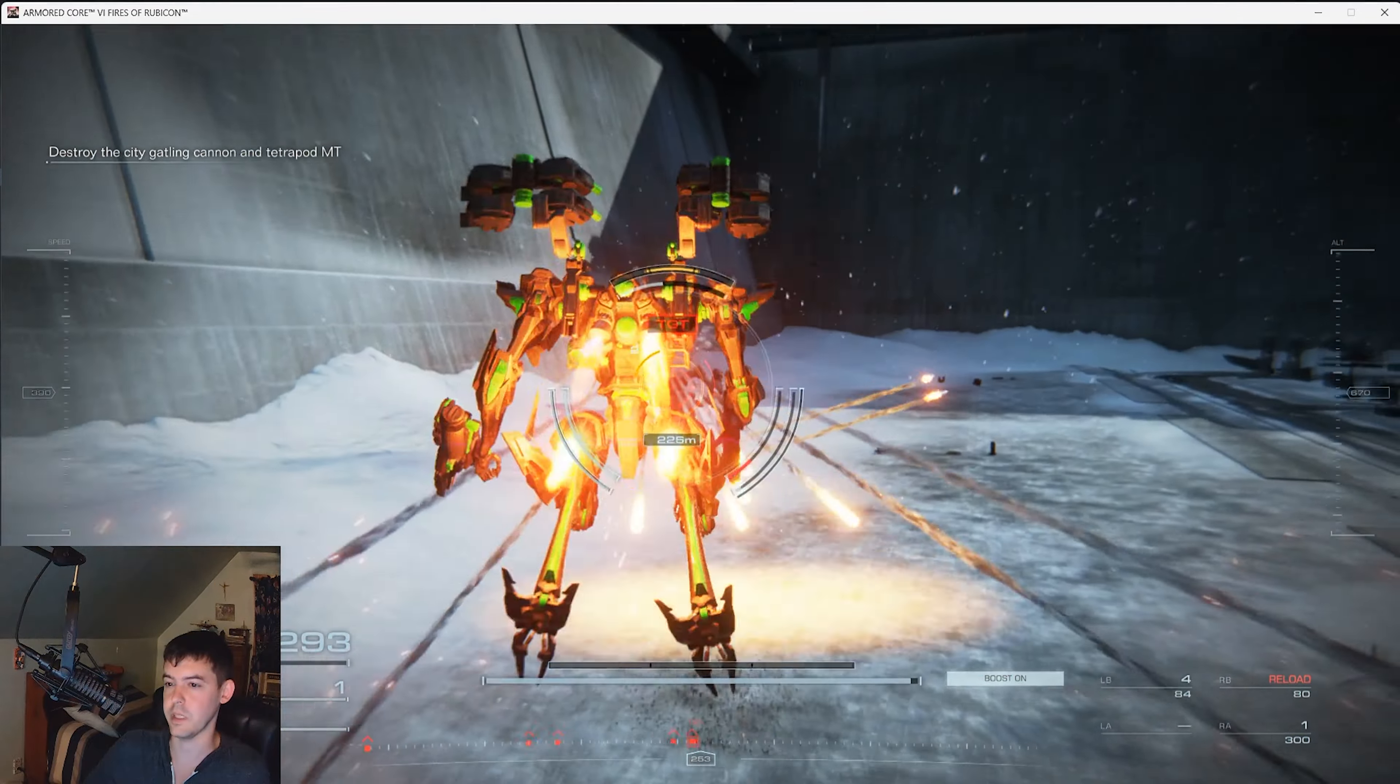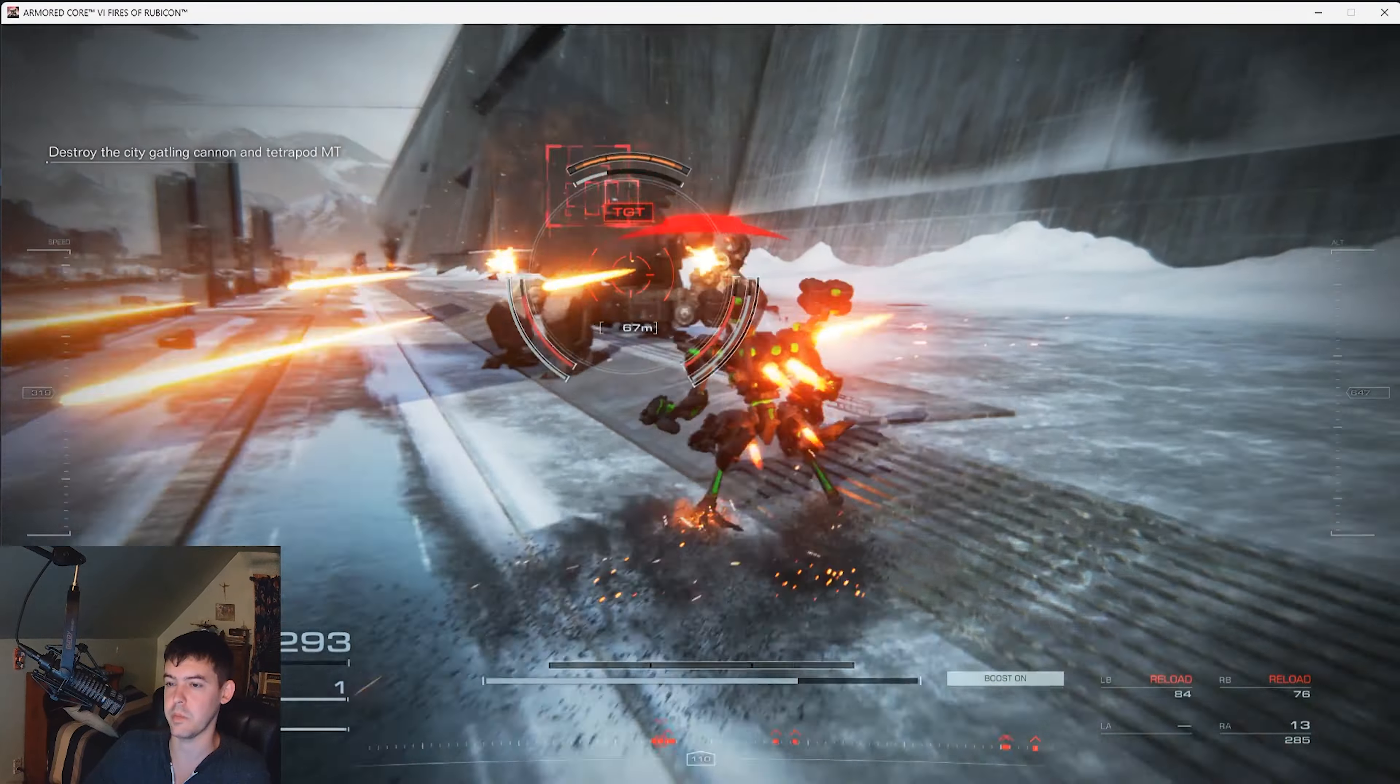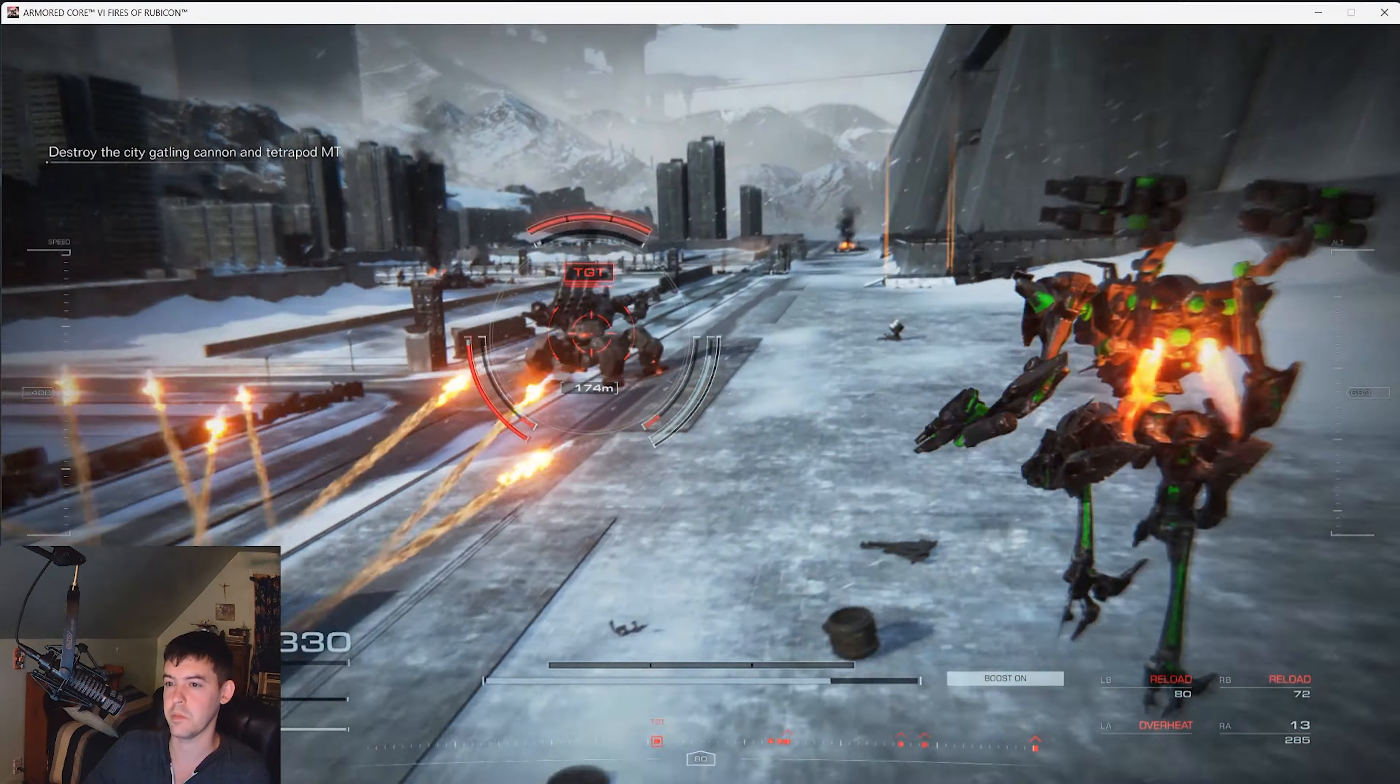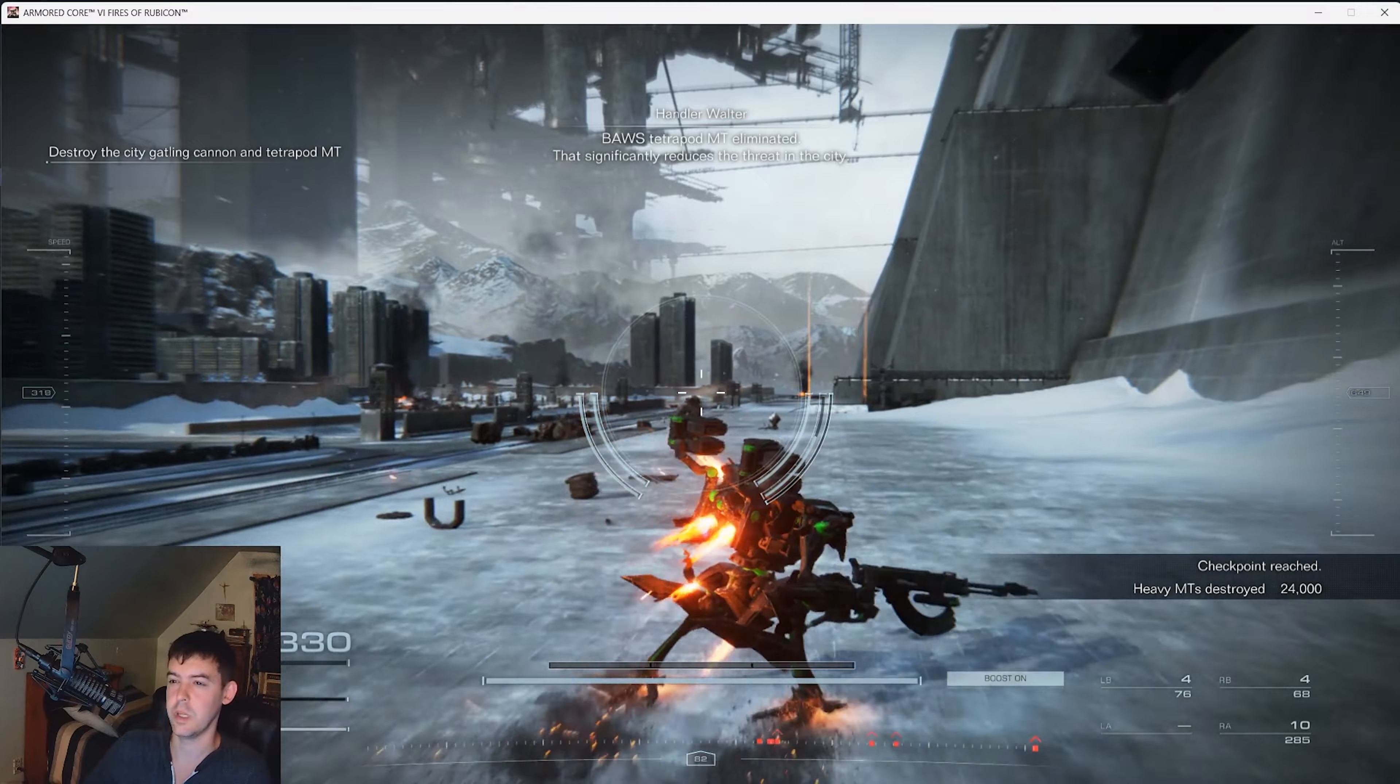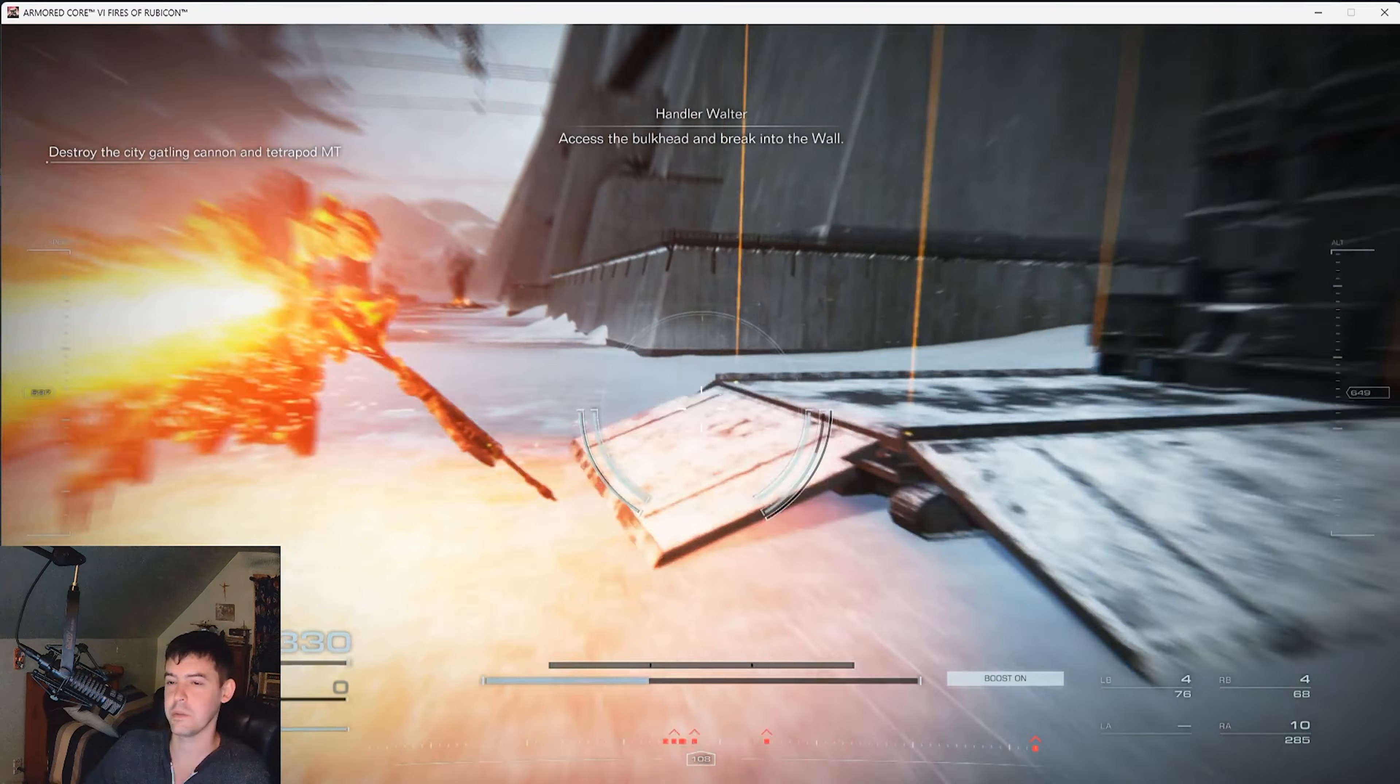This is definitely the right build for this boss. It's pretty simple, just tap A and X, that's all you really need to do and you should be able to take him out. Just close the gap and press L2. Oh he hit me, heal up. Hit him twice with L2 and then just A and X. Beat him, nice! Corporate scum boss Tetrapod MT eliminated.